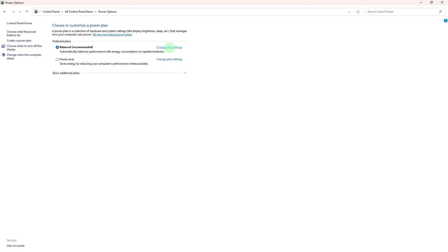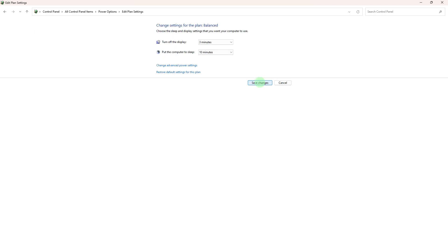Still on the Control Panel power option, click on Change Plan Settings next to your selected plan, then click Change Advanced Power Settings.